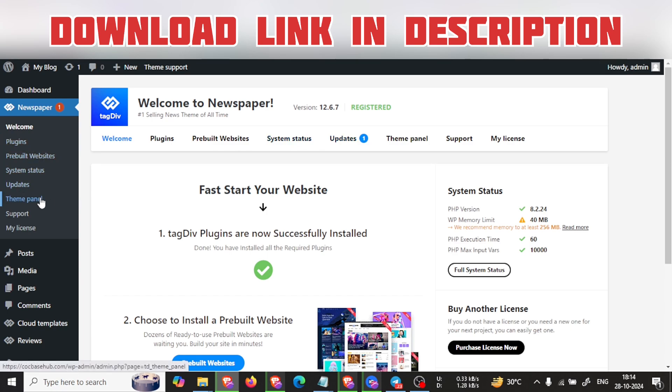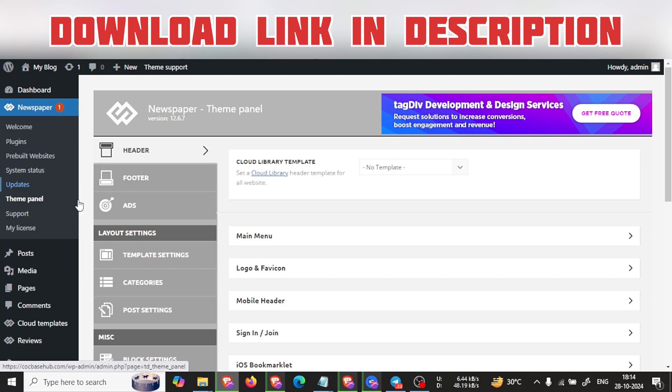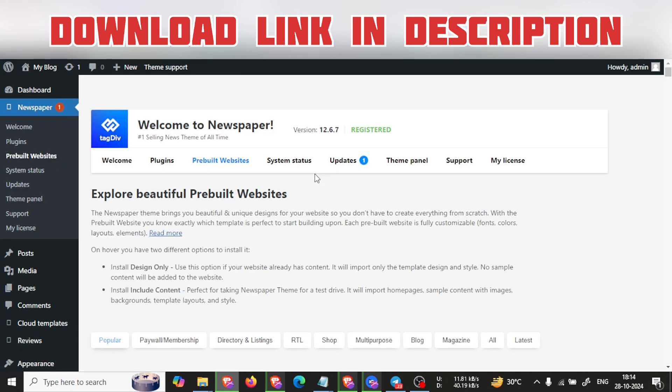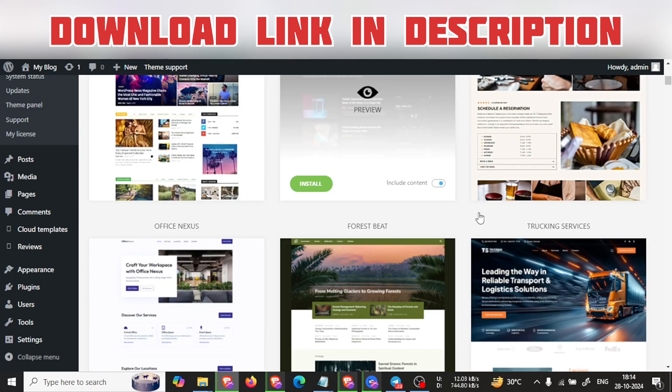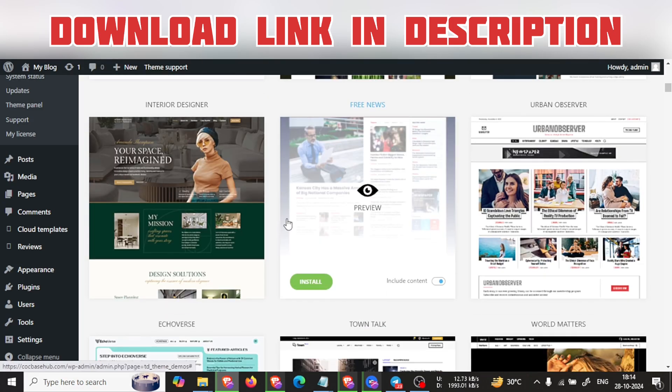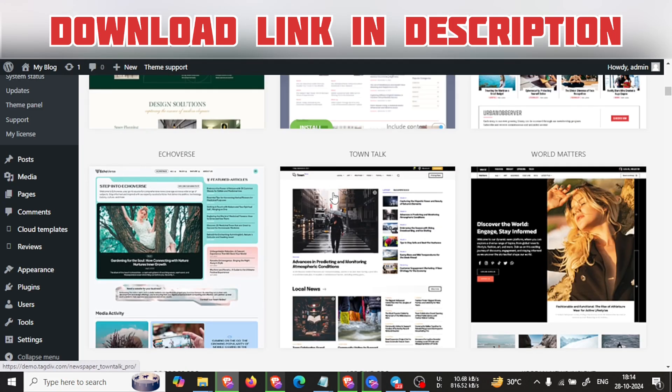The theme panel also has pre-built websites you can choose from. Here are the pre-built websites you can go and import to your website and enjoy.